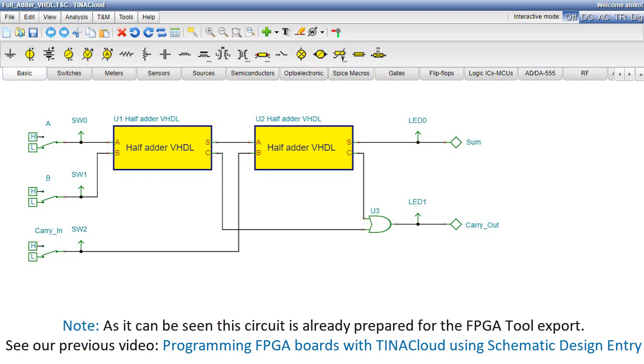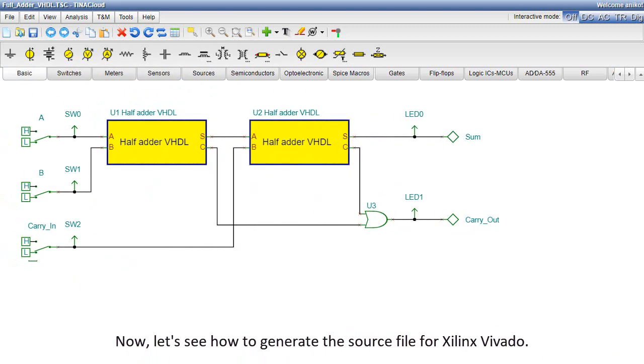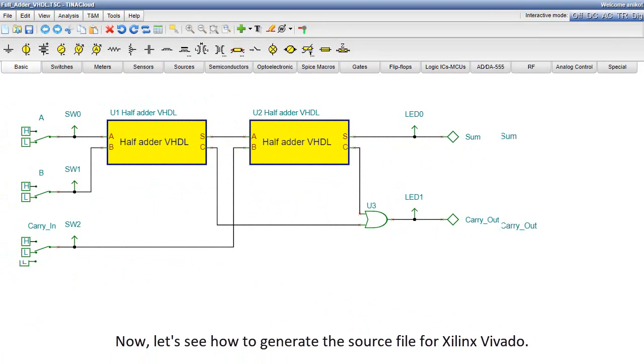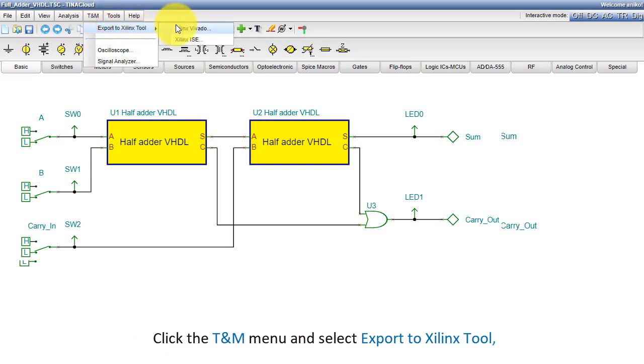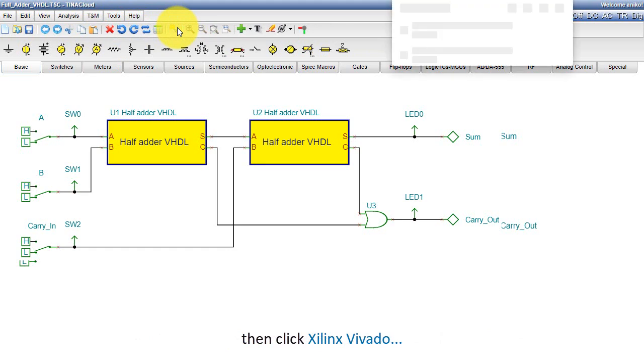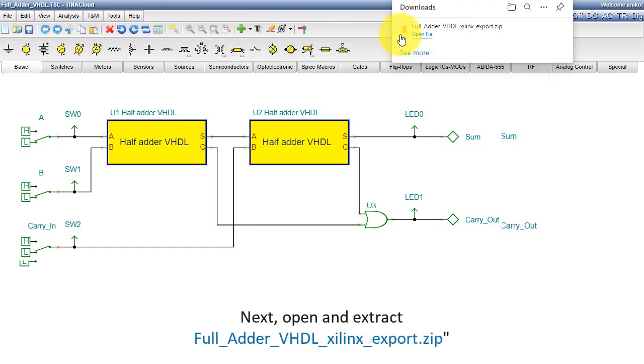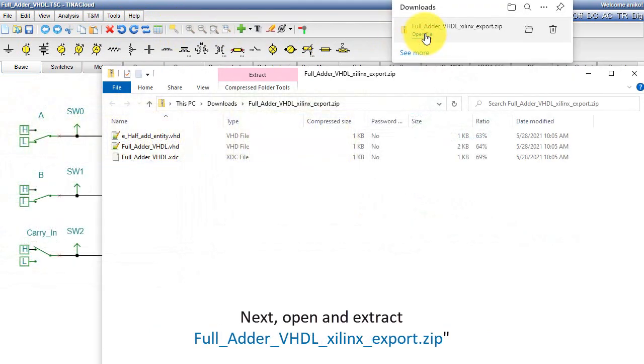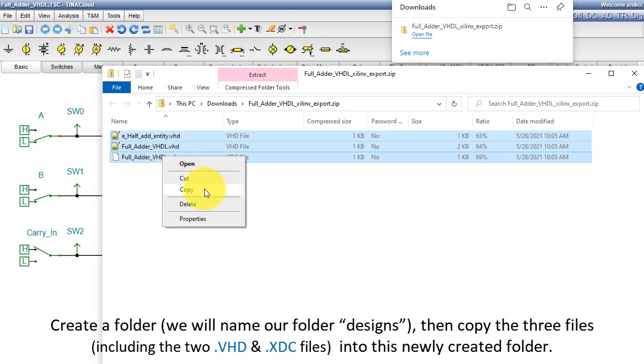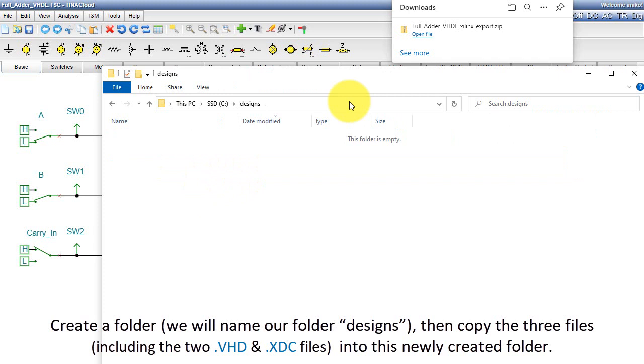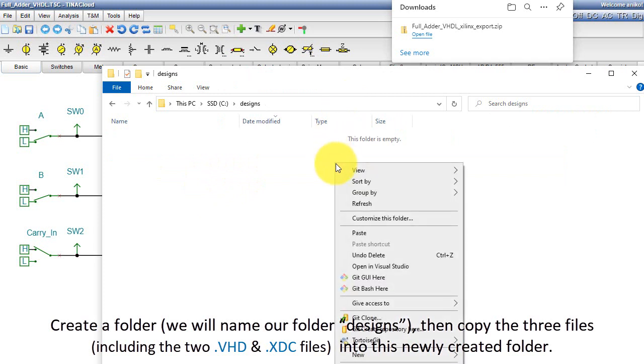See our previous video Programming FPGA Boards with Tina Cloud Using Schematic Design Entry. Now let's see how to generate the source file for Xilinx Vivado. Click the TNM menu and select Export to Xilinx Tool, then click Xilinx Vivado. Next, open and extract the full adder VHDL Xilinx export .zip. Create a folder, we'll name our folder Designs, then copy the three files, including the two .vhd and .xdc files, into this newly created folder.